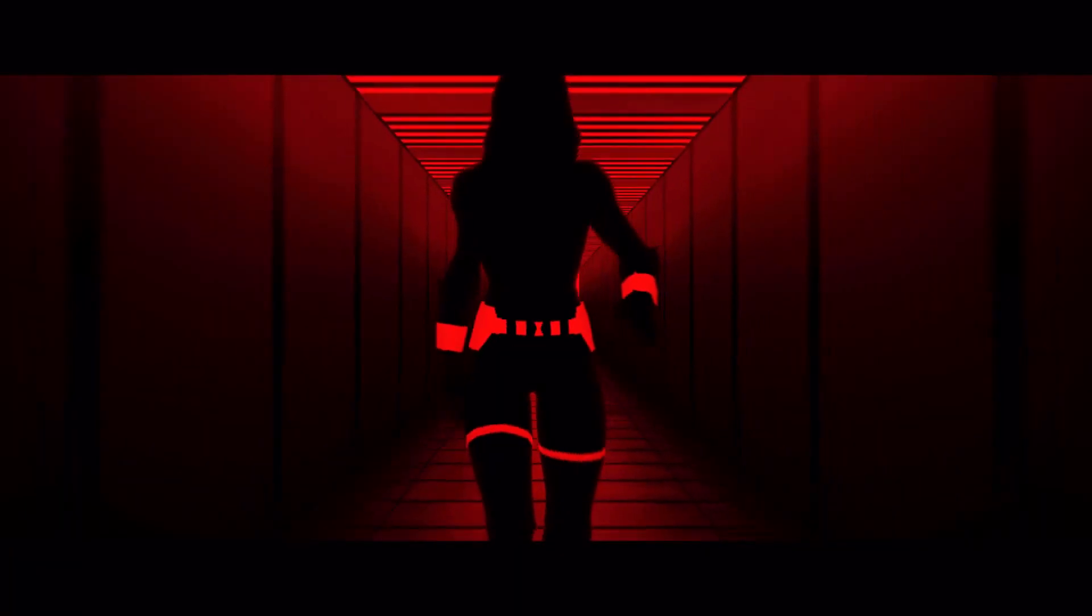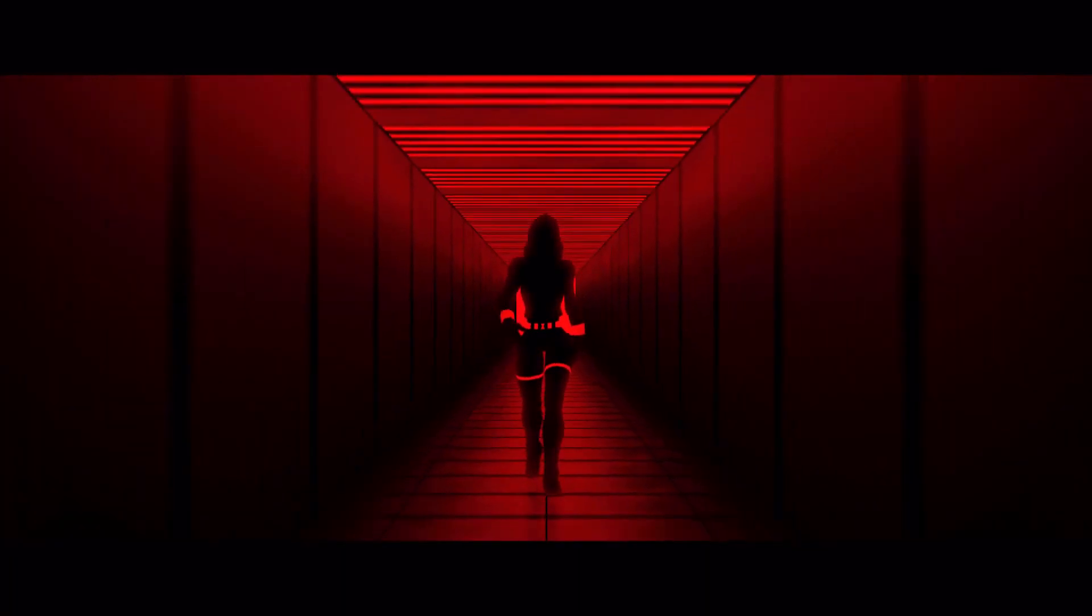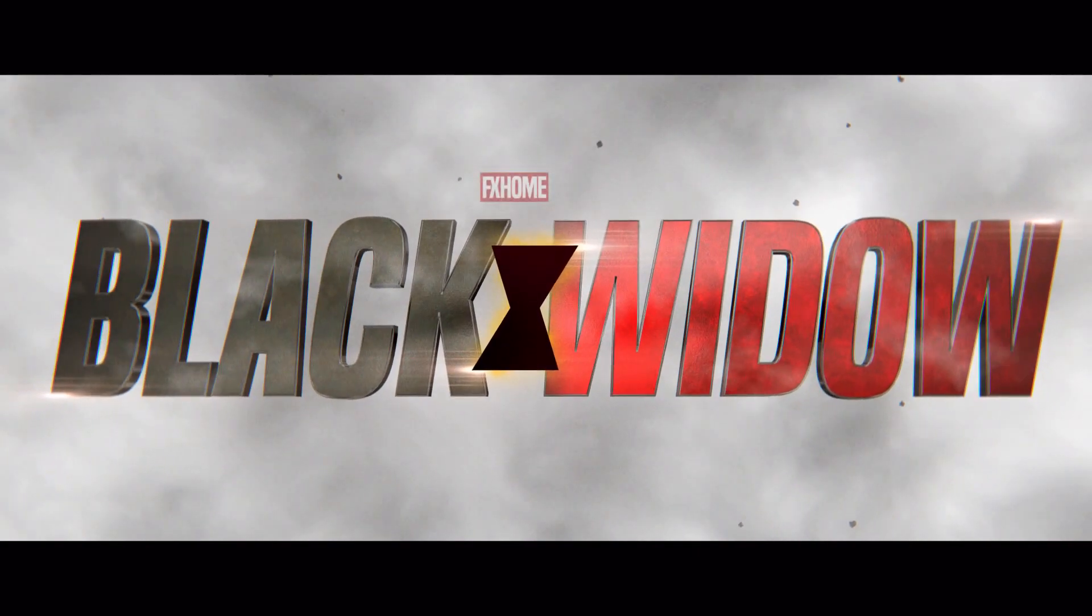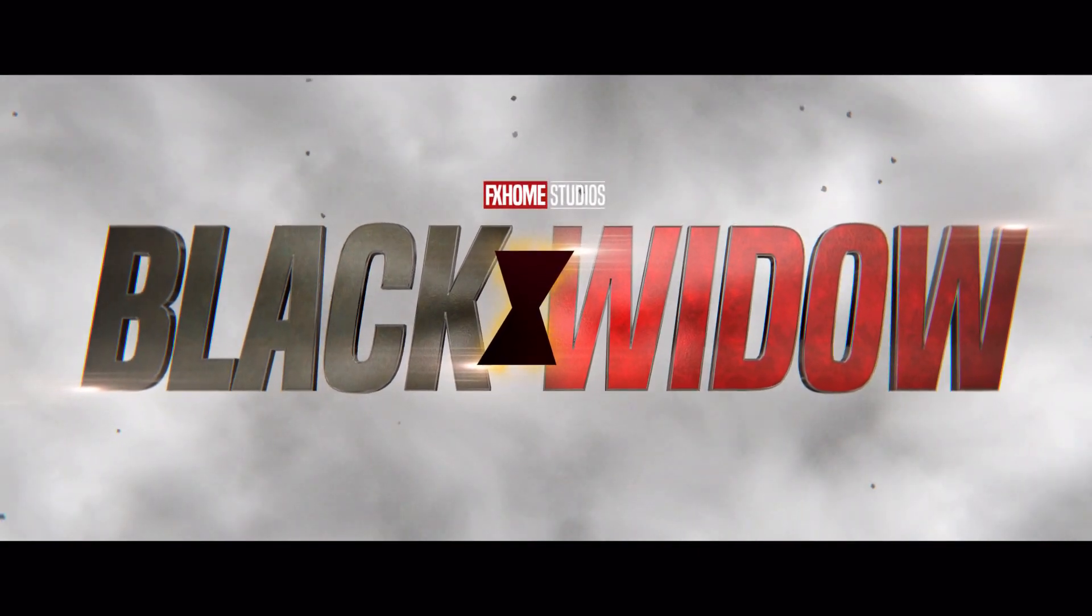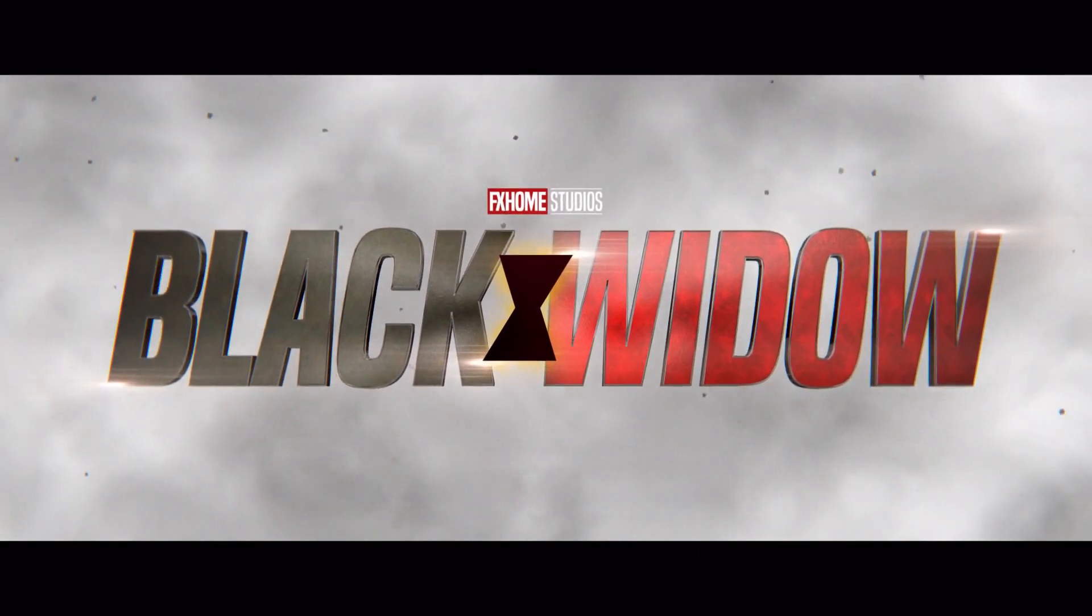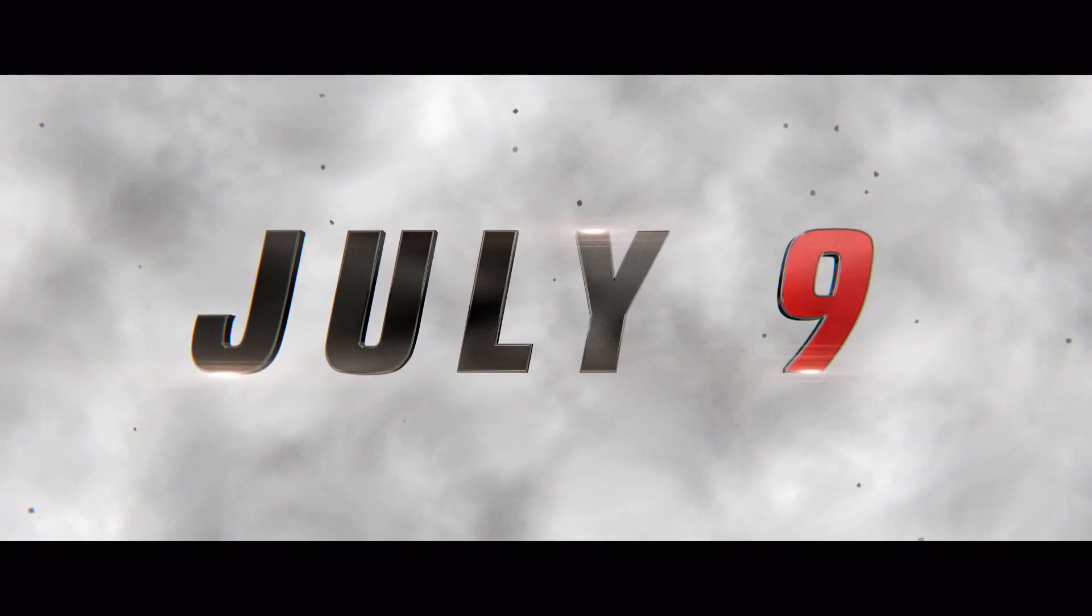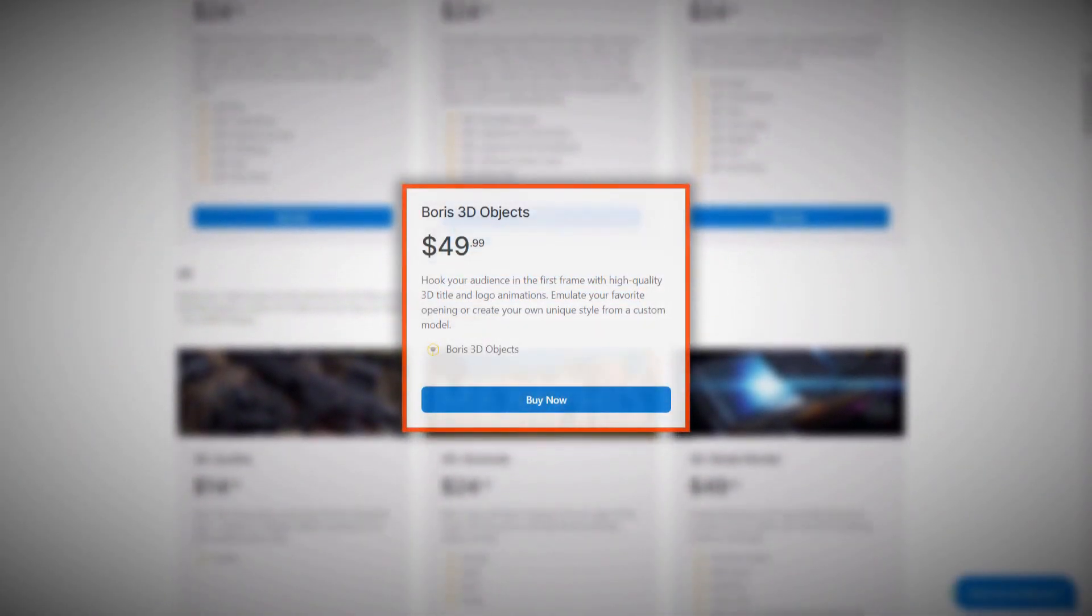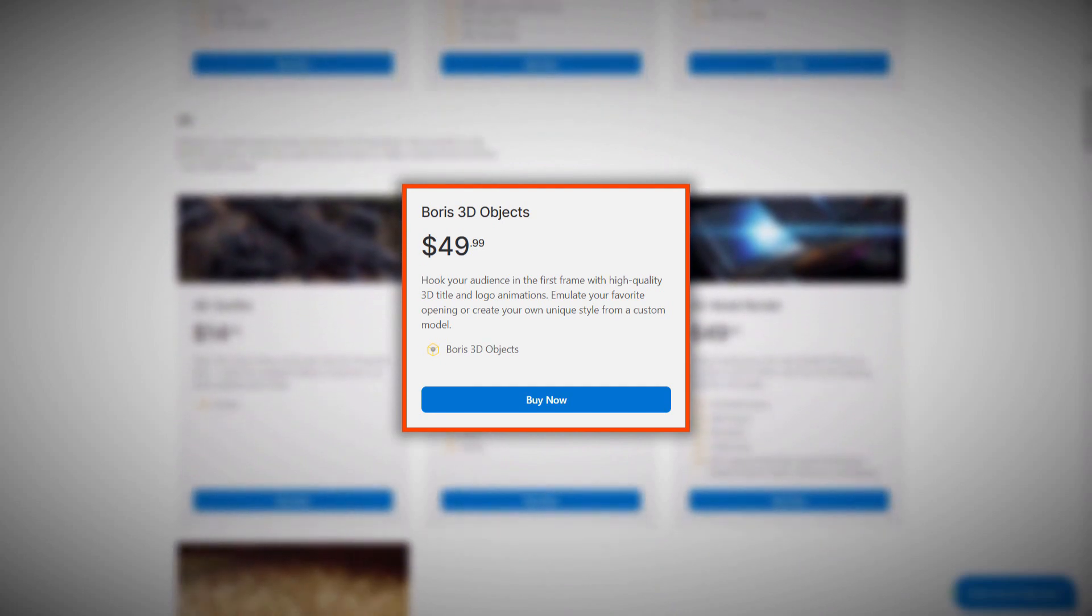Hello everyone, I'm Zach and welcome back to another HitFilm tutorial. Today I'll be showing you how to create this title sequence, inspired by the Black Widow trailer. I'll be using the BCC 3D text plugin that comes with HitFilm Pro and is available as an add-on for Express.